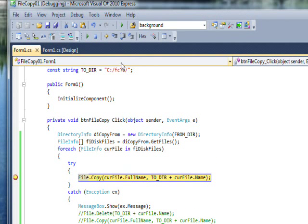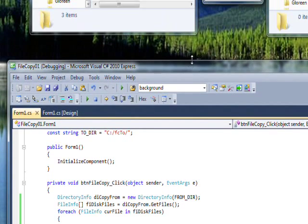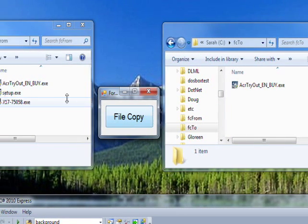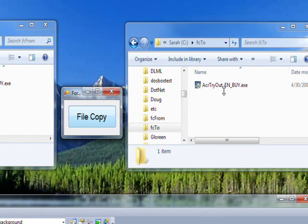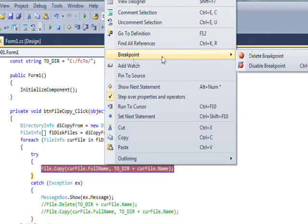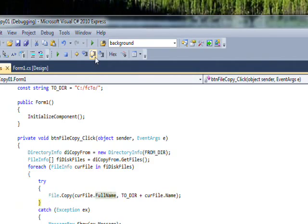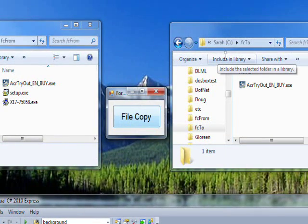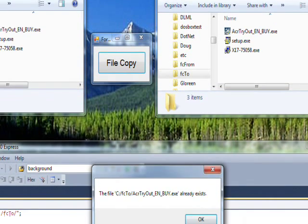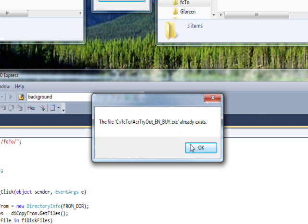So File.Copy goes from the source file to the destination file, both fully qualified. Stepping through using F10, you can see the file got copied from here to there without any problems since it didn't already exist. I then remove the breakpoint and press F5 to continue, and you can see it copied the other two files over as well.